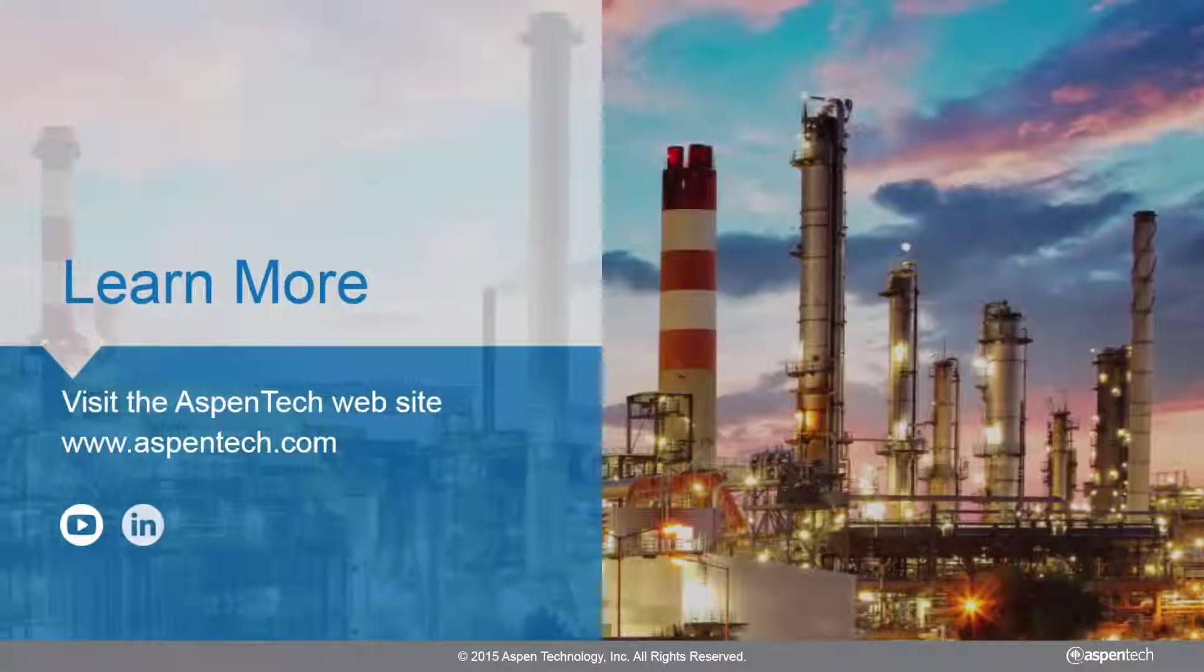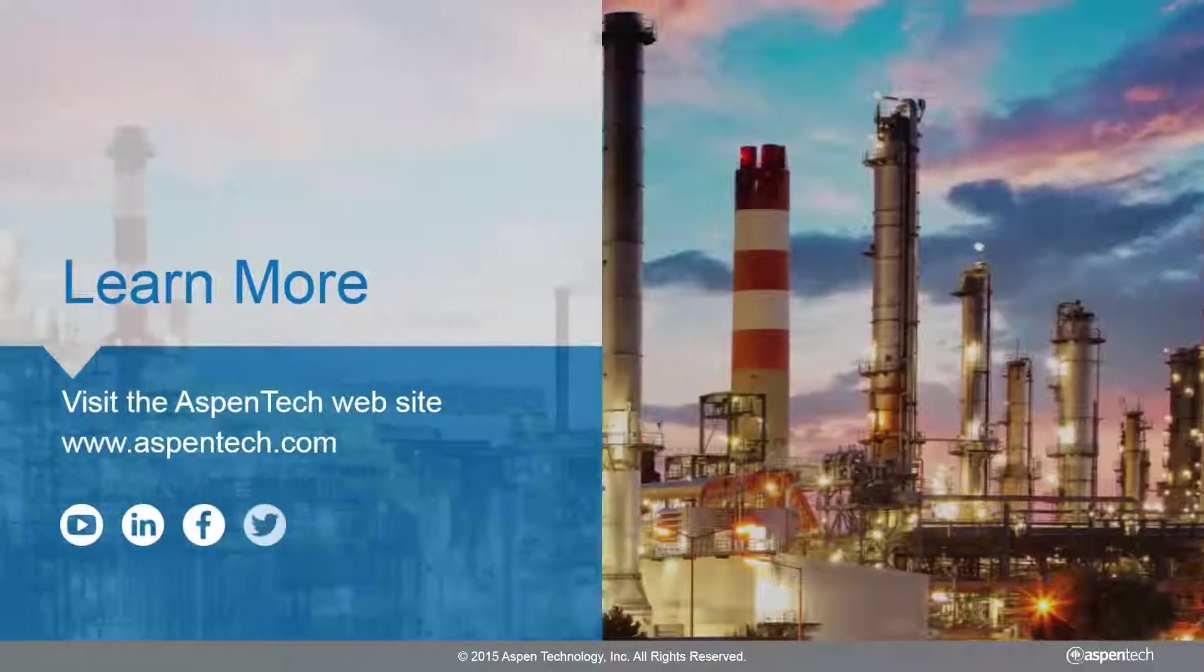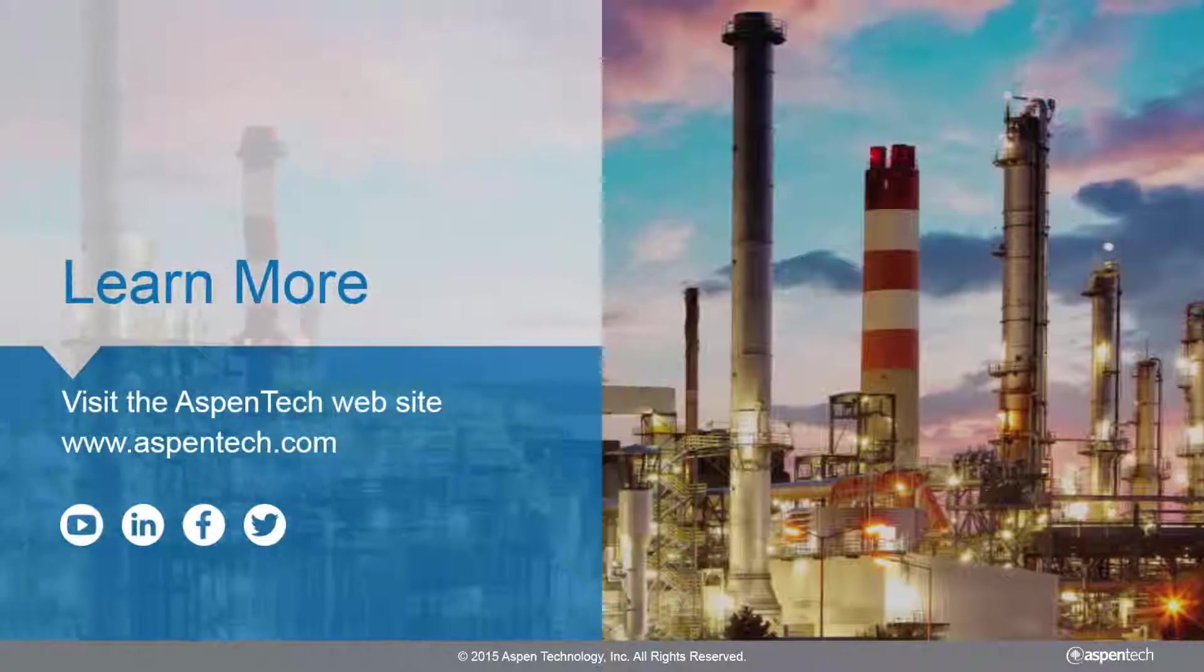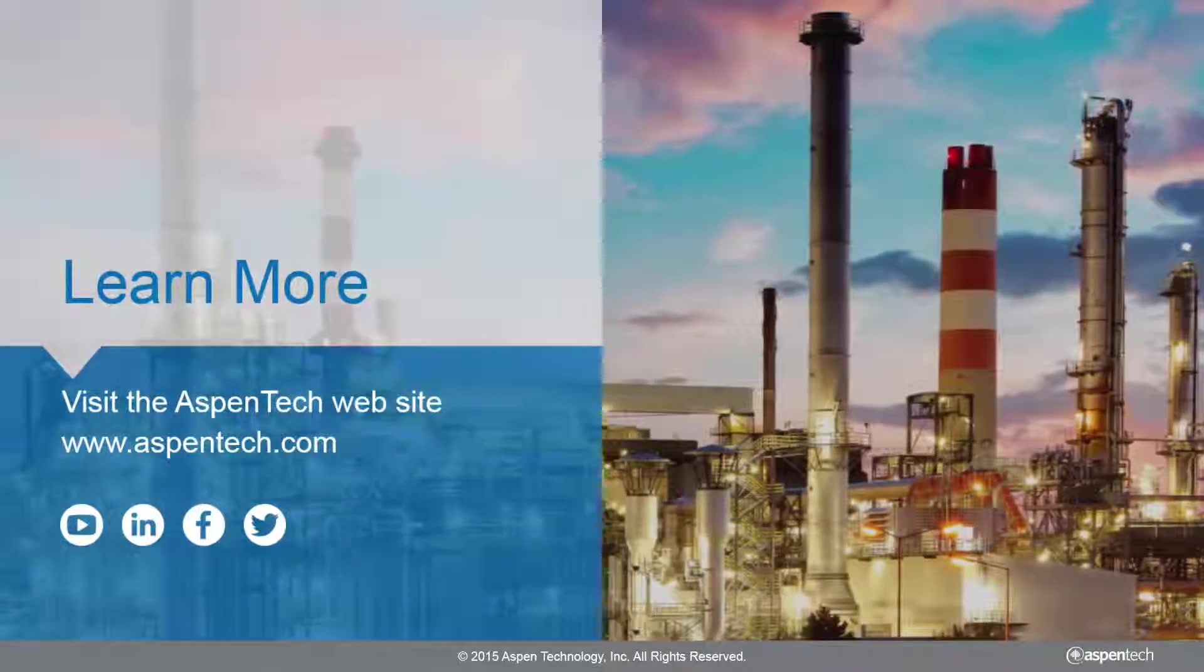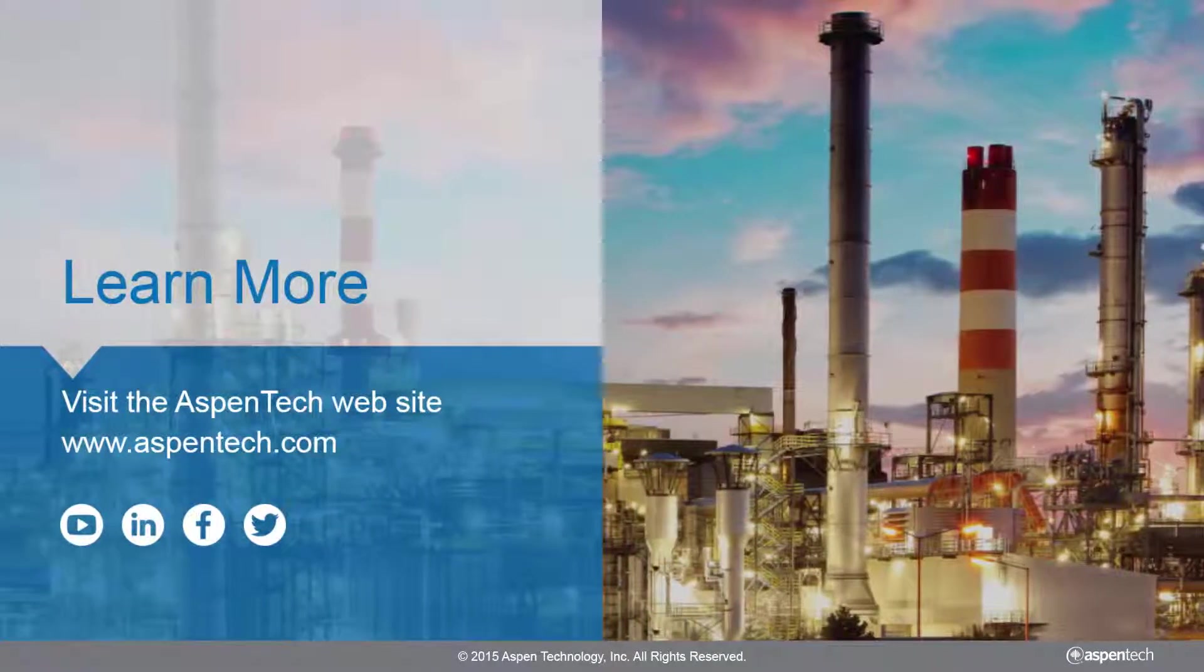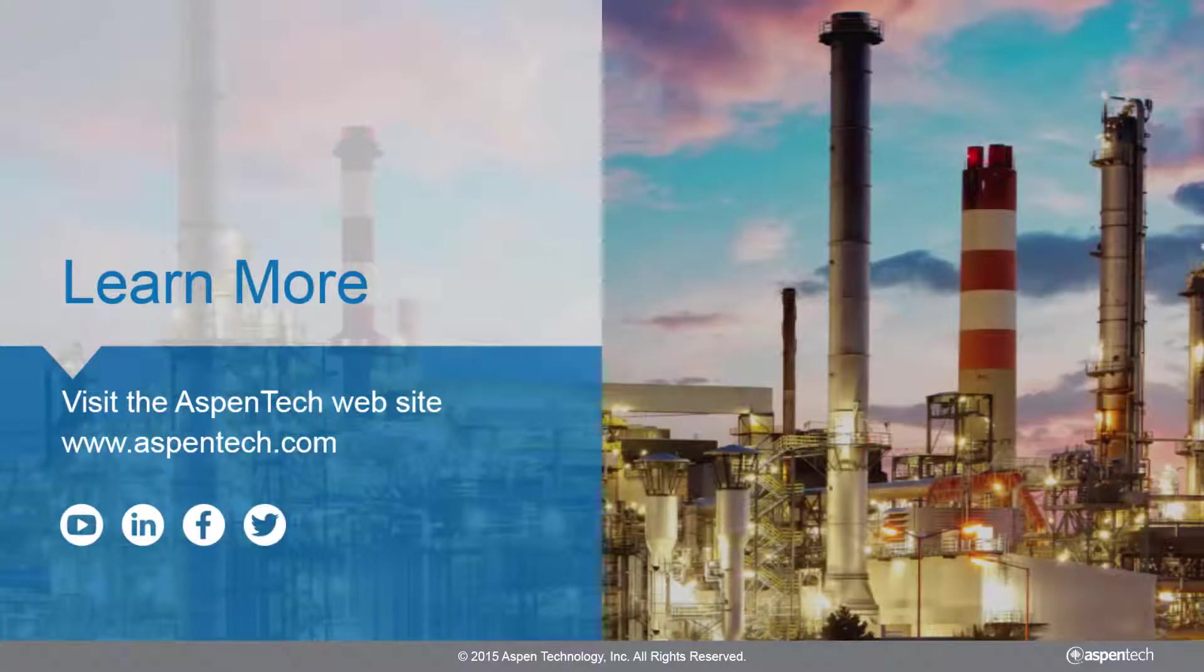To learn more about Aspen Petroleum Scheduler and the Aspen 1 Petroleum Supply Chain Solution, visit our company website or subscribe to the AspenTech YouTube channel.